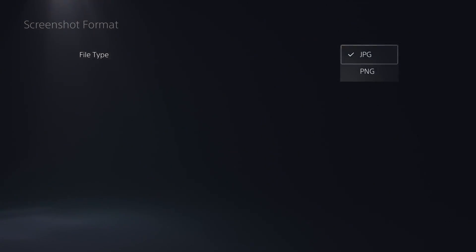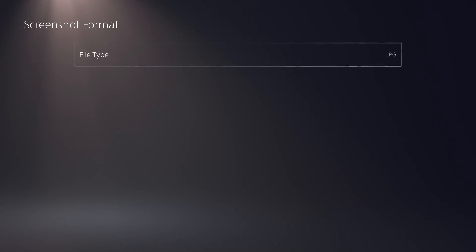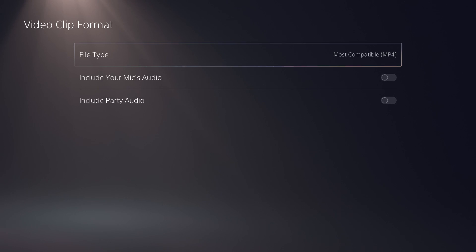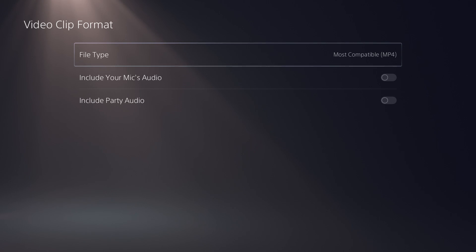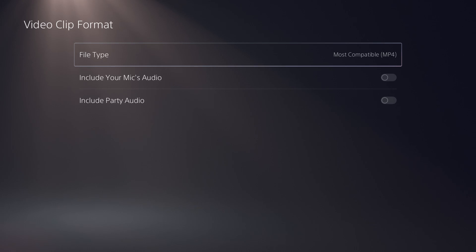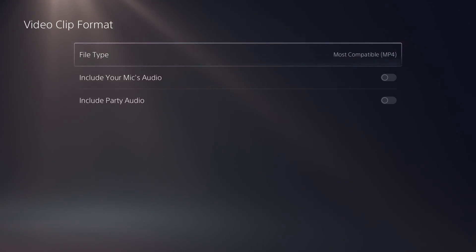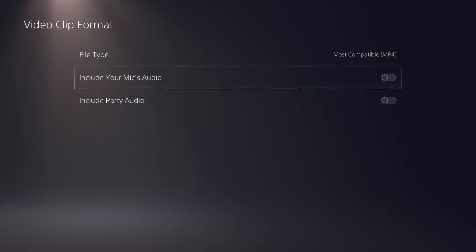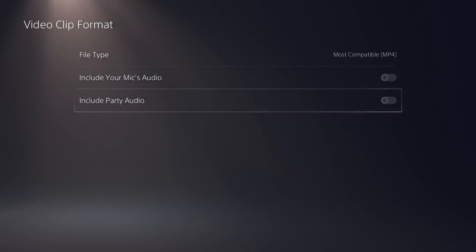You can also go down to Screenshot Format. If you want to save screenshots for thumbnails and so on, you can change it to JPEG for a bigger, higher-quality file, or PNG for a smaller file. For file type, this is very important — under Video Clip Format I recommend changing it to the most compatible option, which is MP4. This works in a lot of different video editing softwares and is easy to export and handle. You can also include your mic's audio and party audio to record all of that in your video clip.